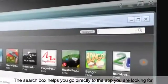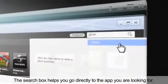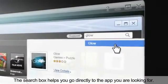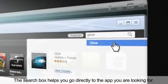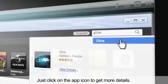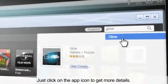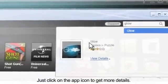The search box helps you go directly to the app you're looking for. Just click on the app icon to get more details.